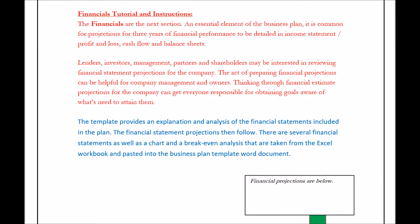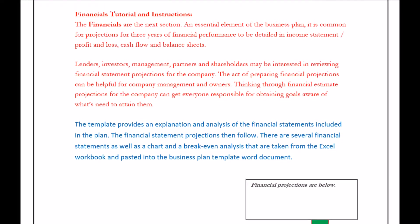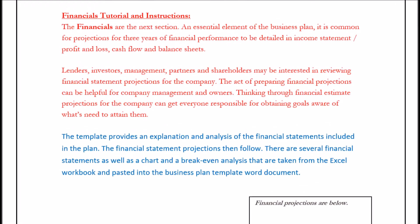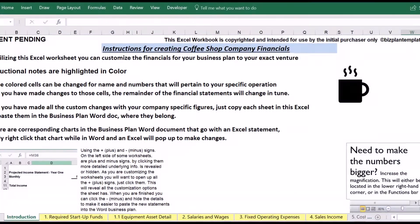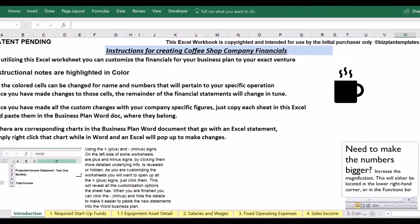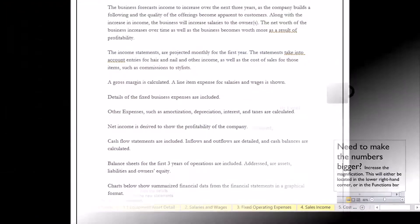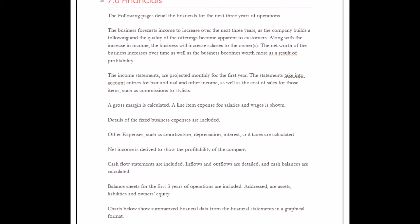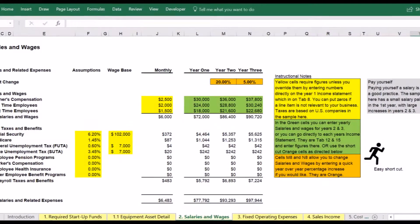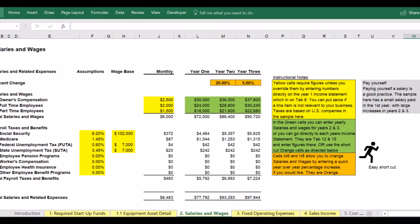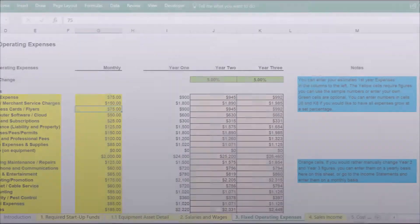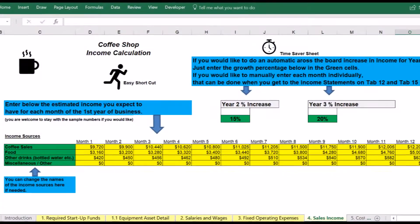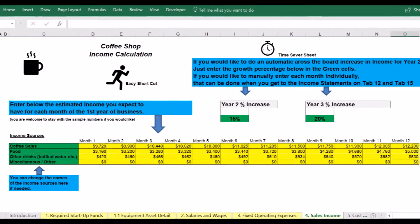Financials Tutorial and Instructions. The financials are the next section of the business plan. An essential element of the business plan, it is common for projections of the financial performance to be detailed in income statement, profit and loss, cash flow, and balance sheets.